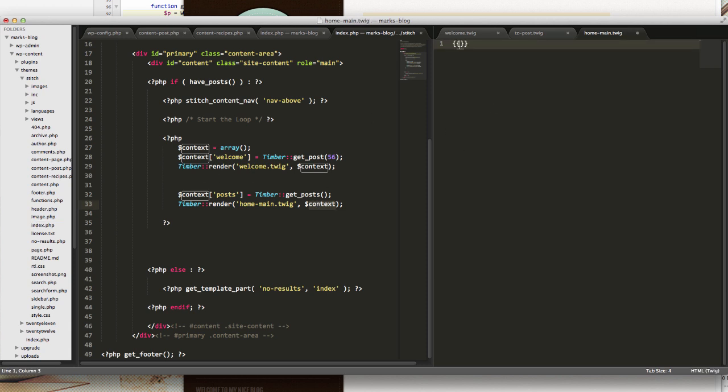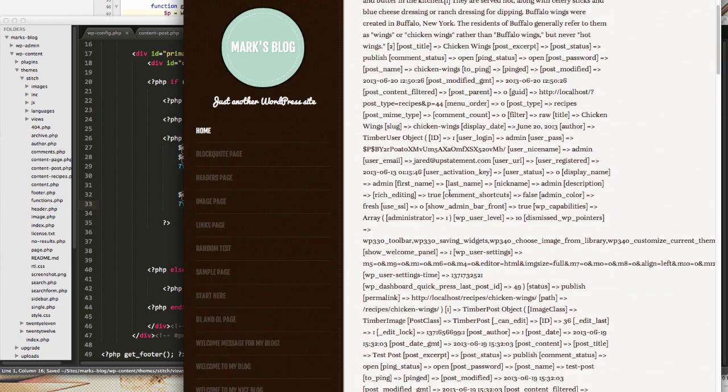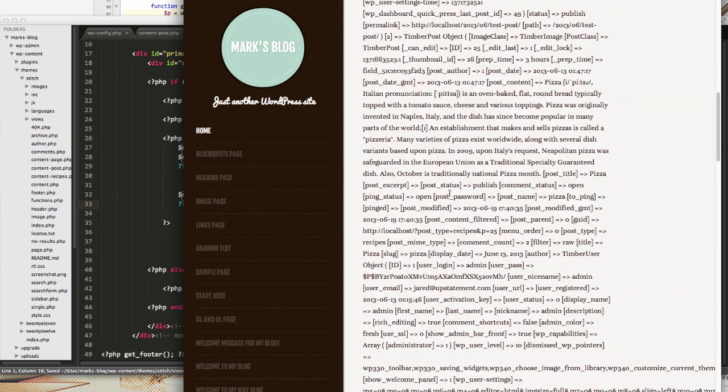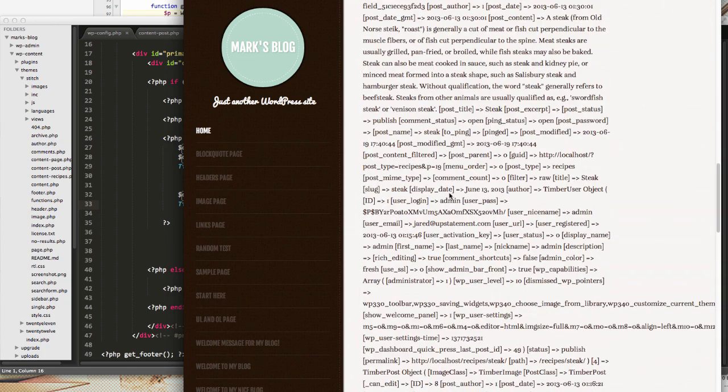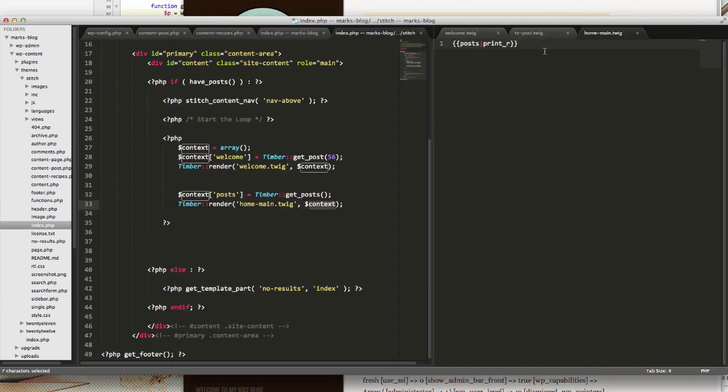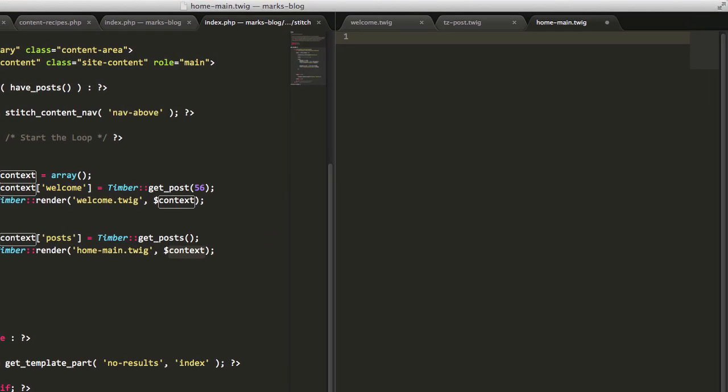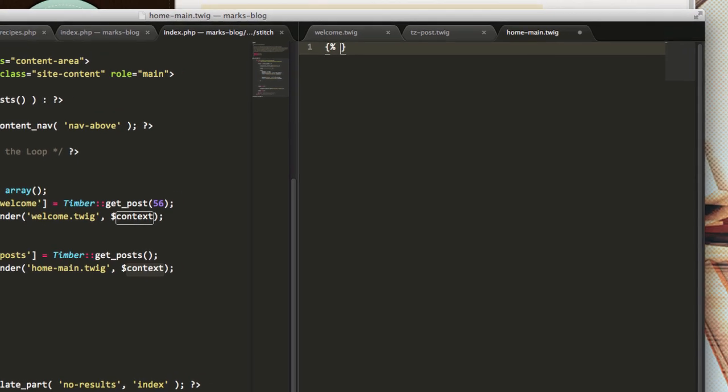Check this out. If I do posts print-r, I'll see that I get a big old mess representing all of the posts that are coming across. You can see we've got zero here. I know this is an array of posts. To do arrays in twig, it's actually a really nice piece of syntax.